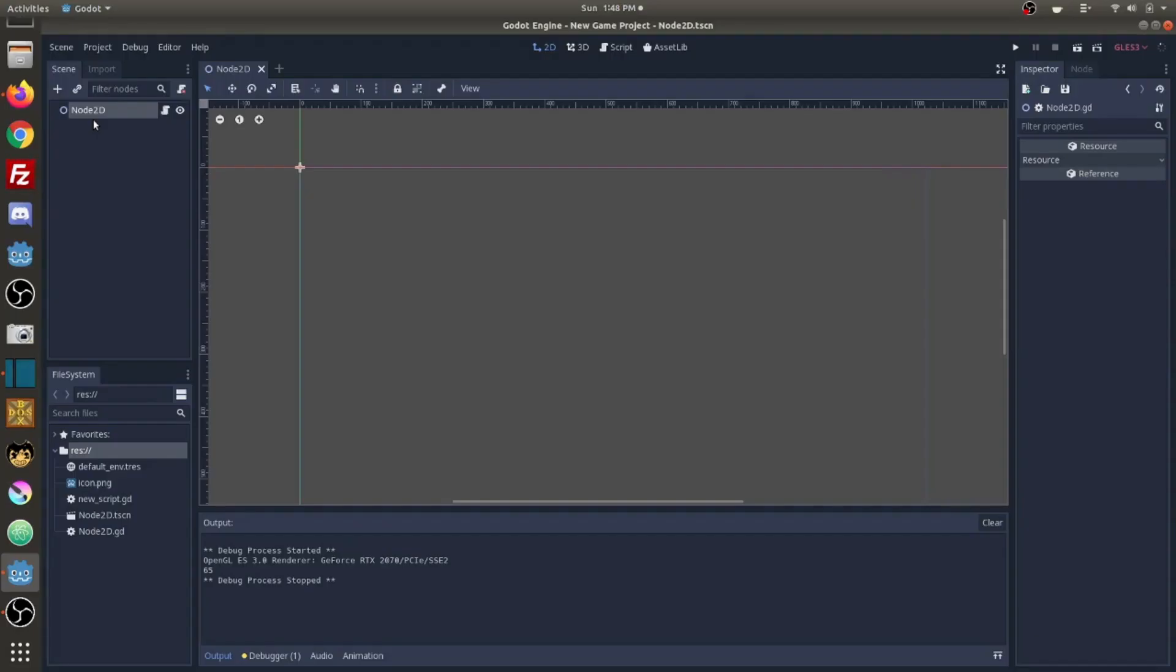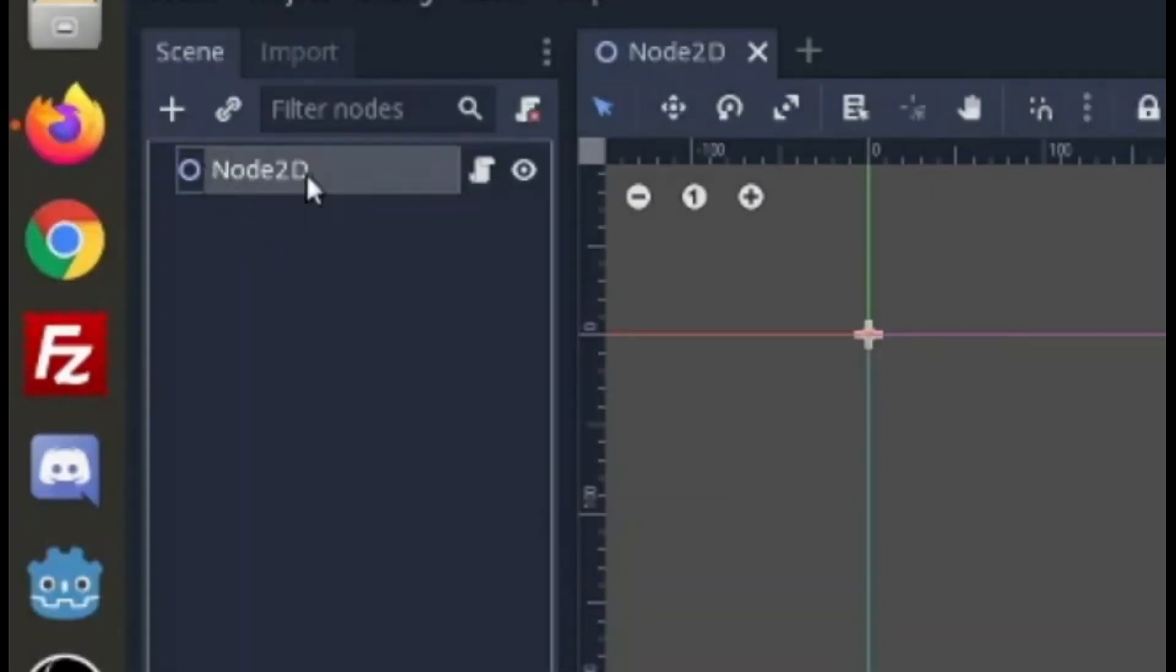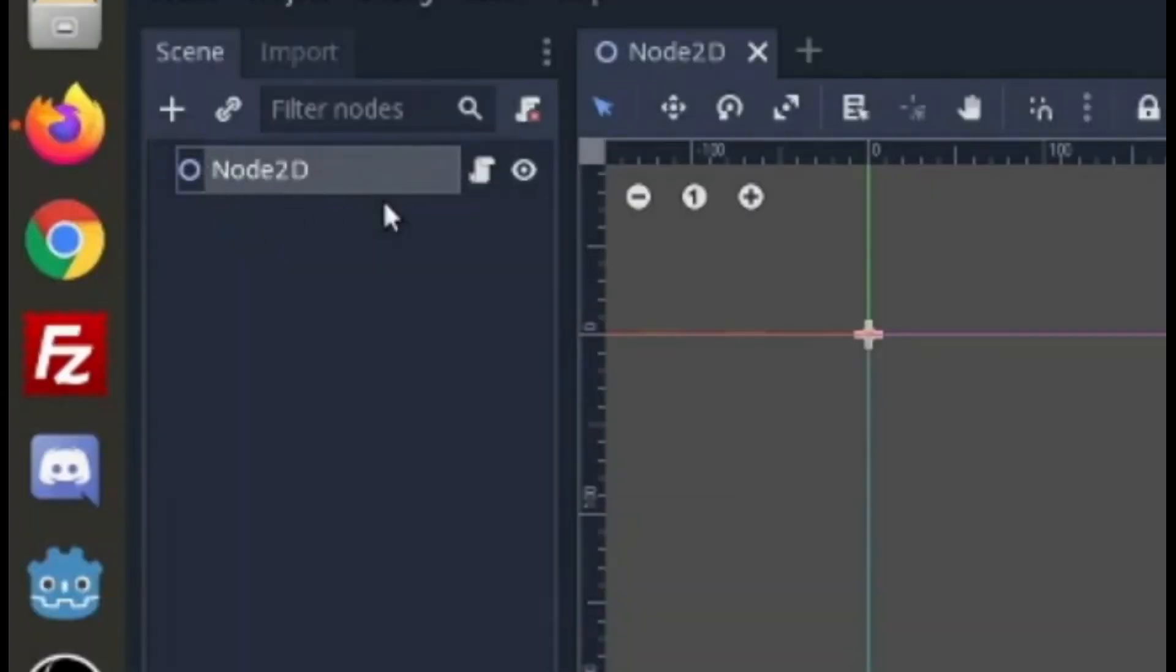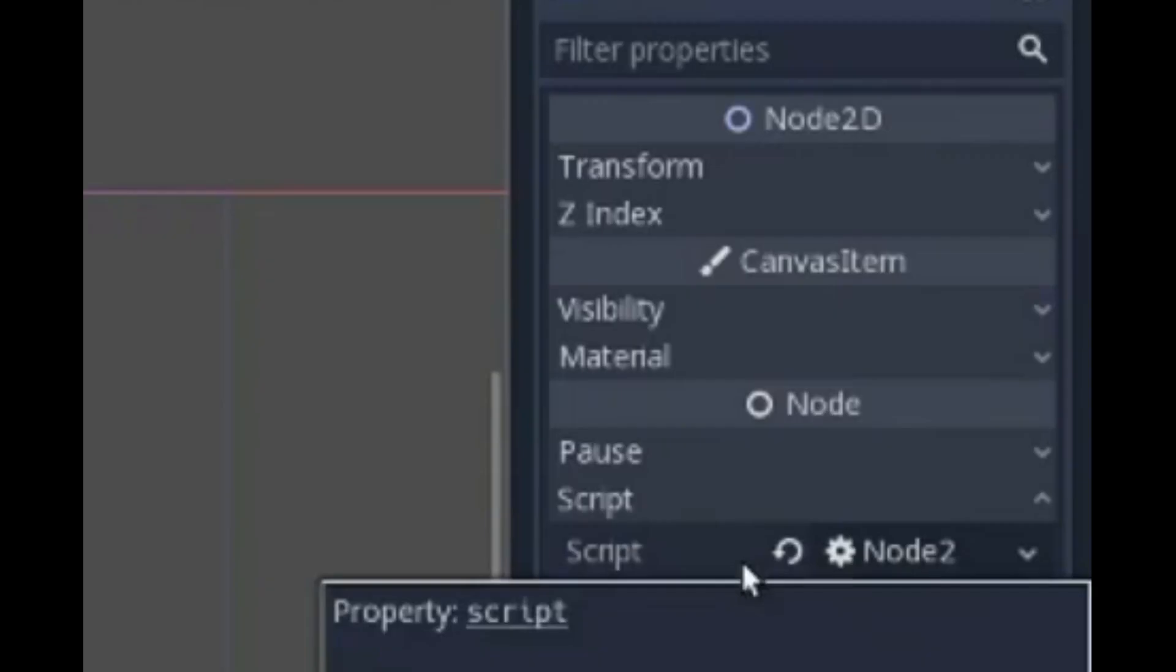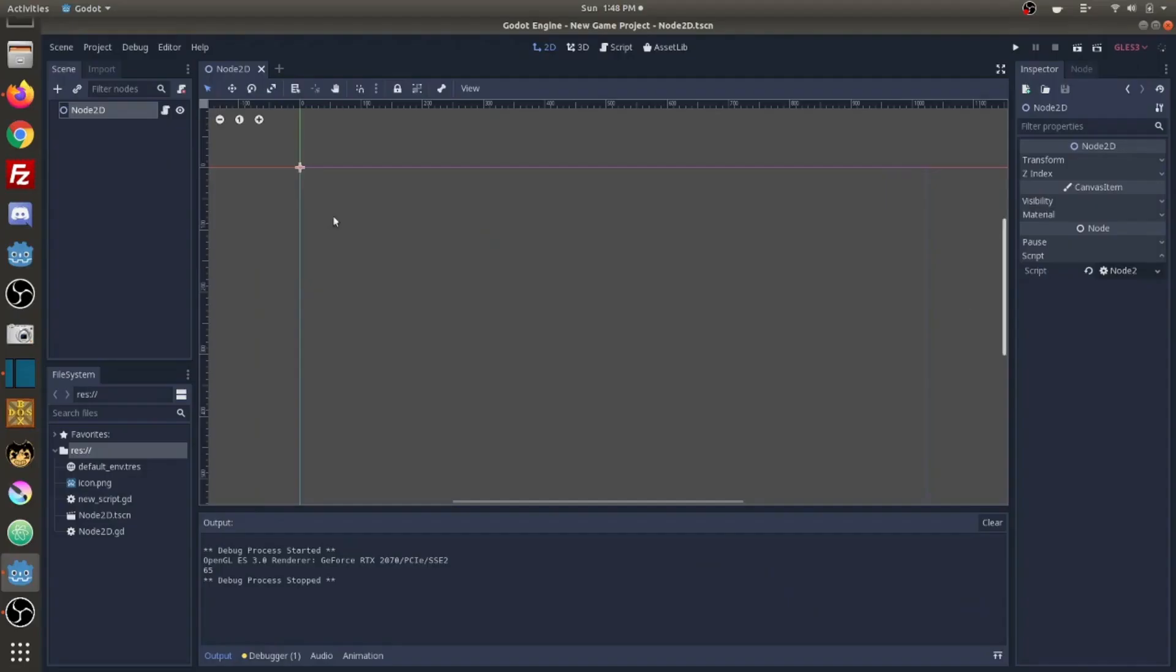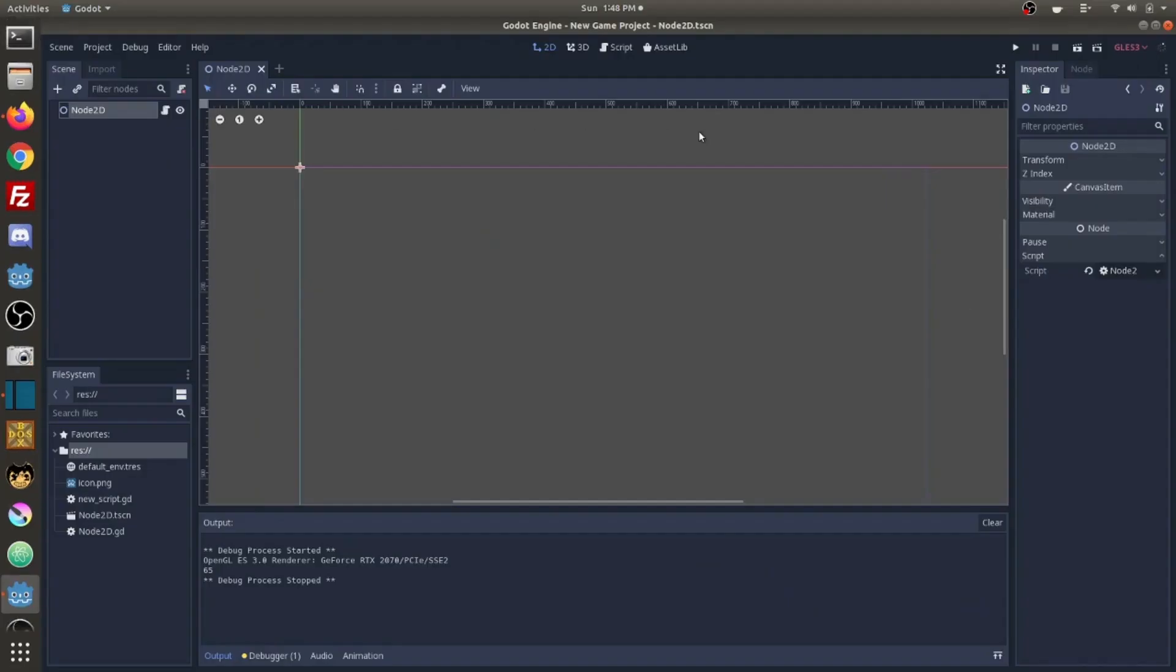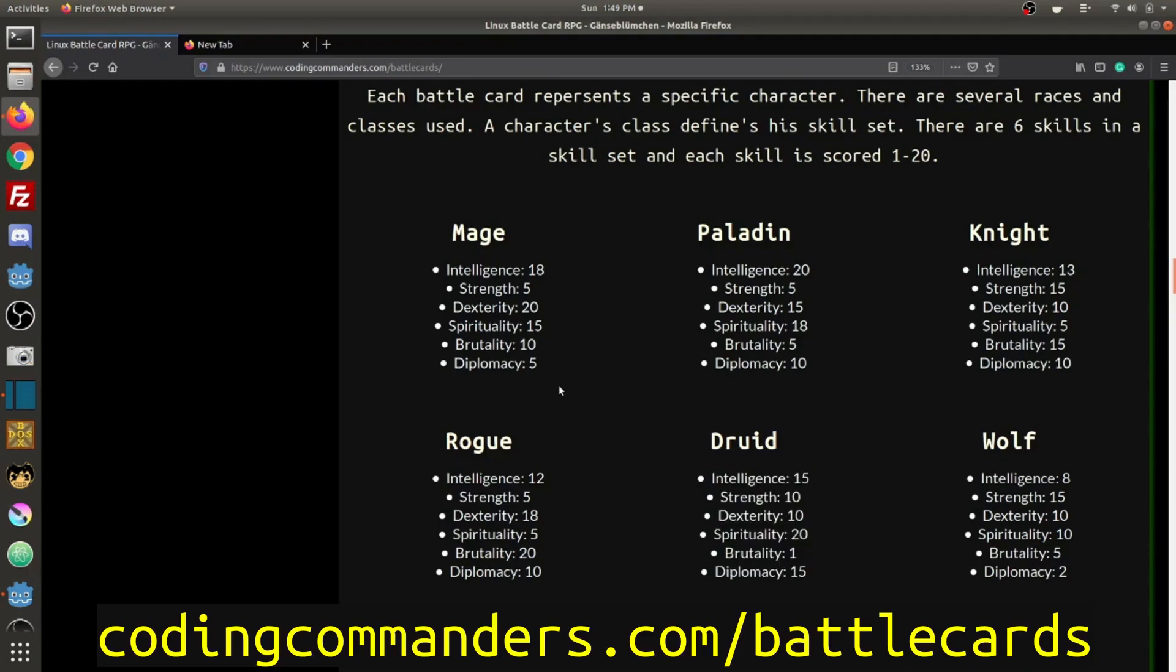In order to connect your scene with the script to run the code, you're going to click over here on the name of our scene, Node 2D. And then on this side where it says script, down here you'll select which script you want. I have mine selected as node 2. As you can see on this page codingcommanders.com/battlecards.